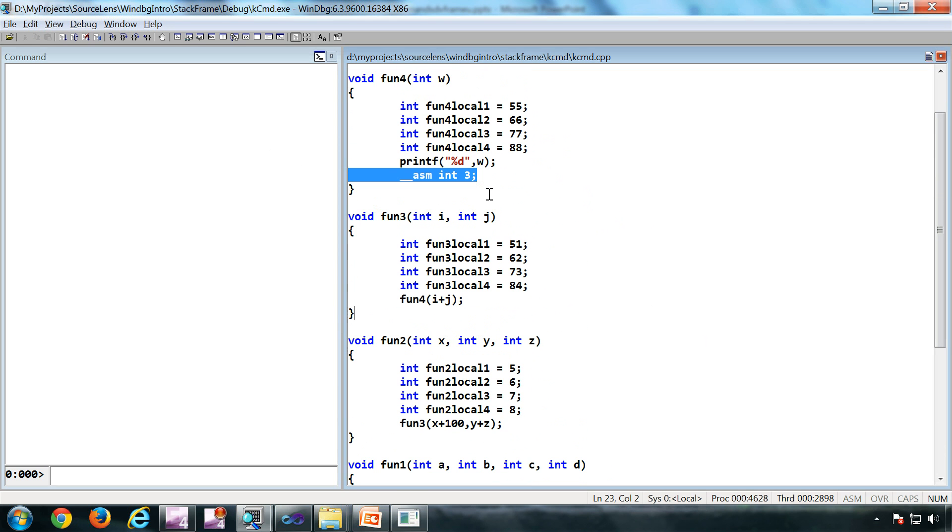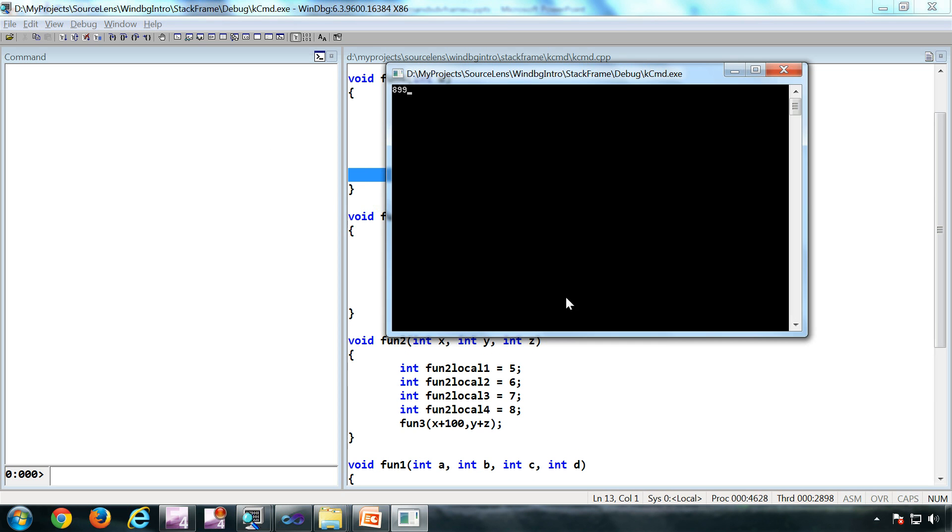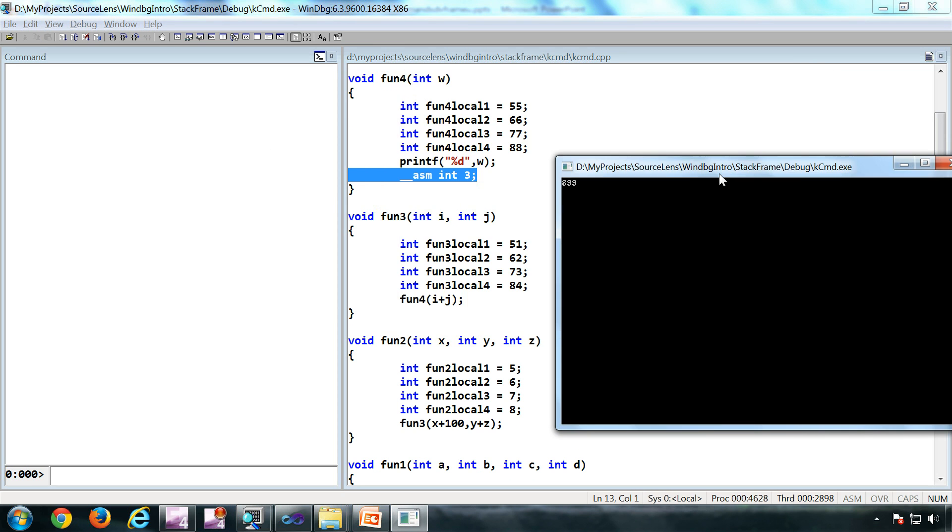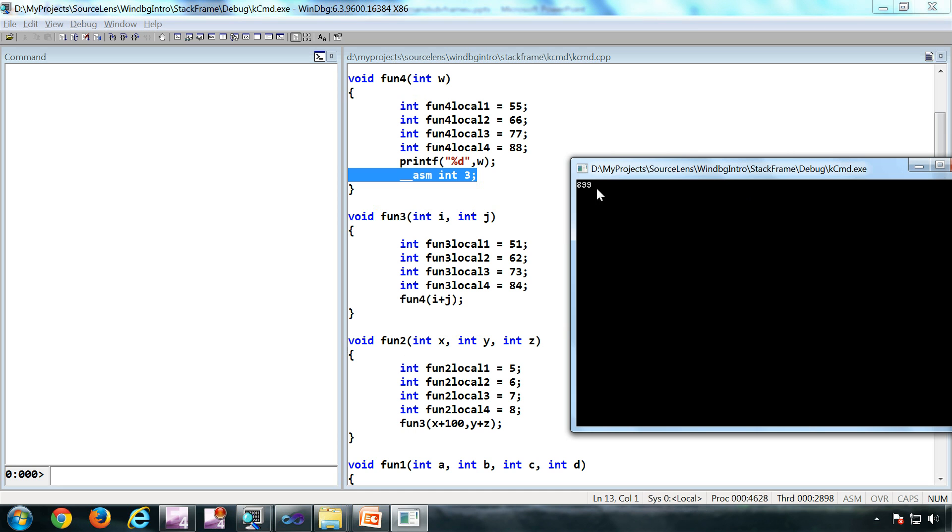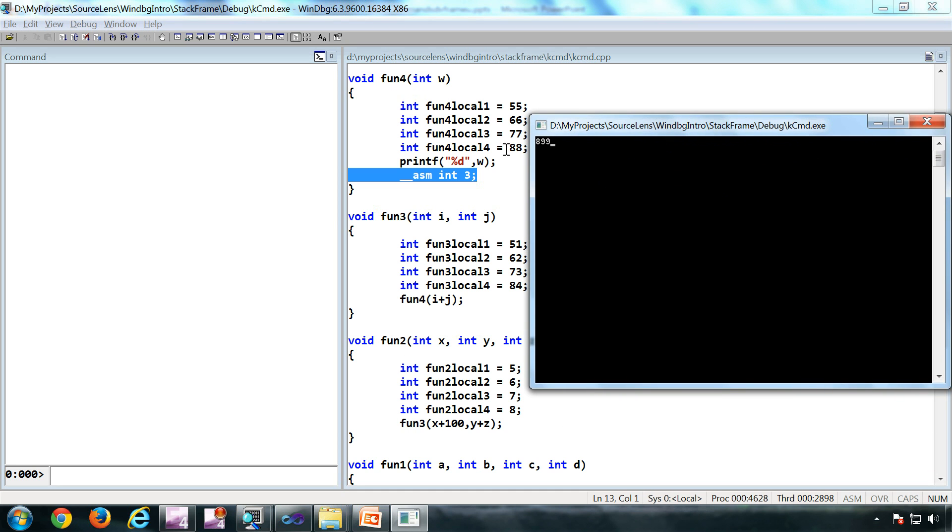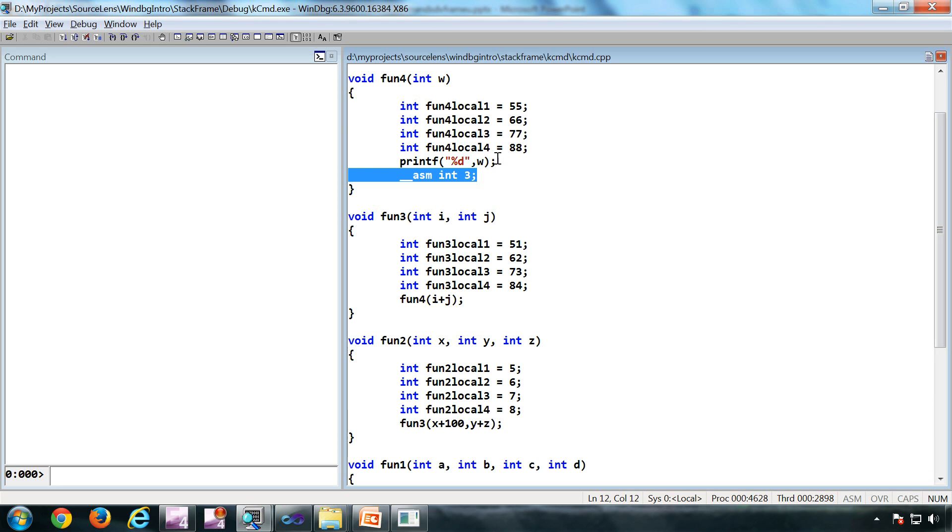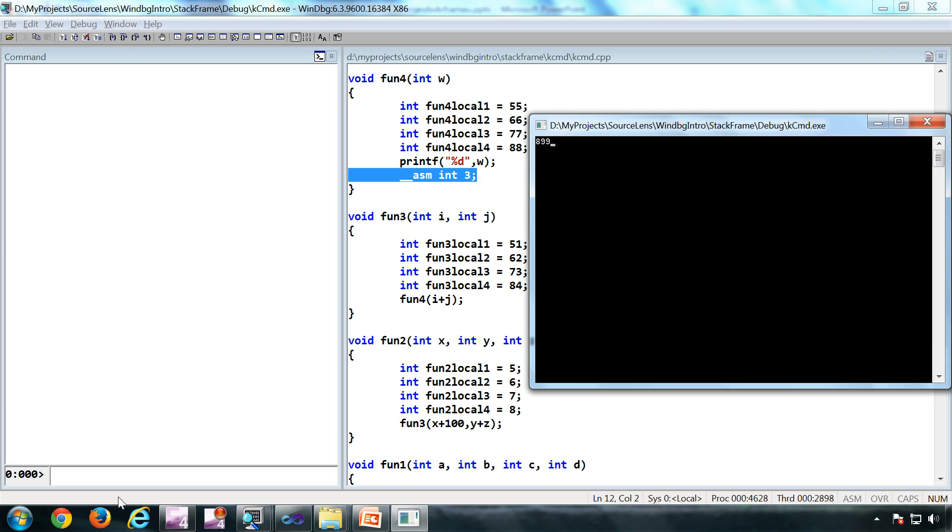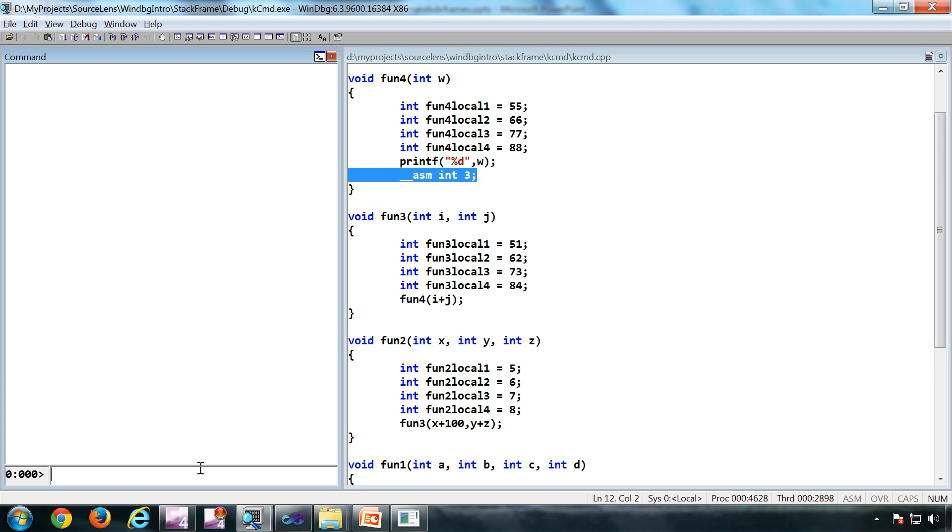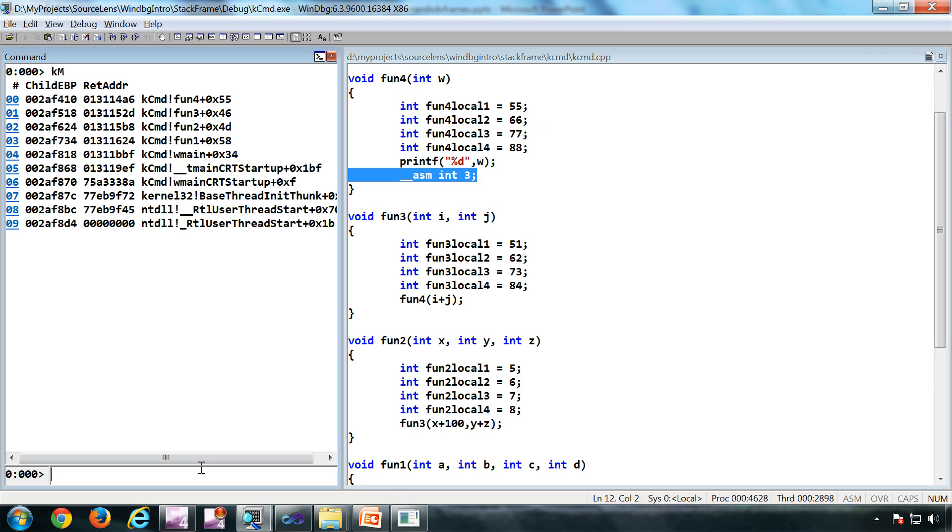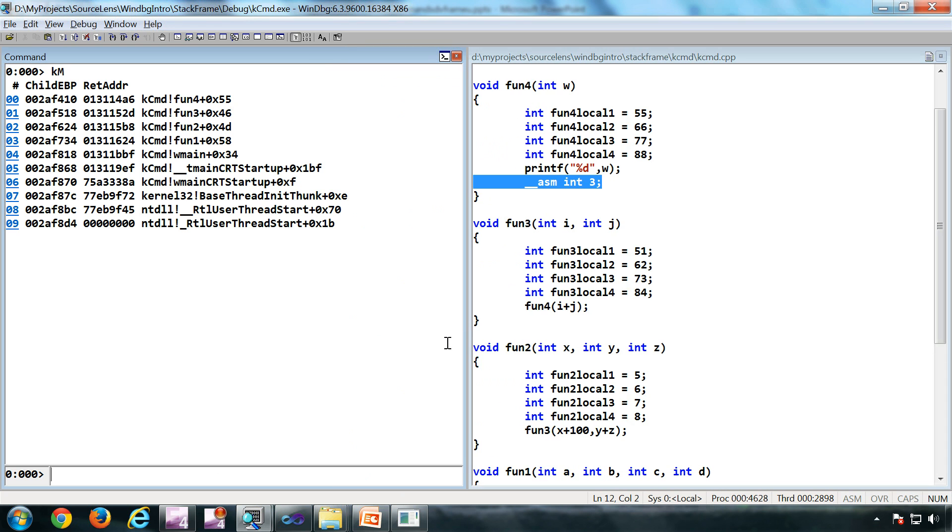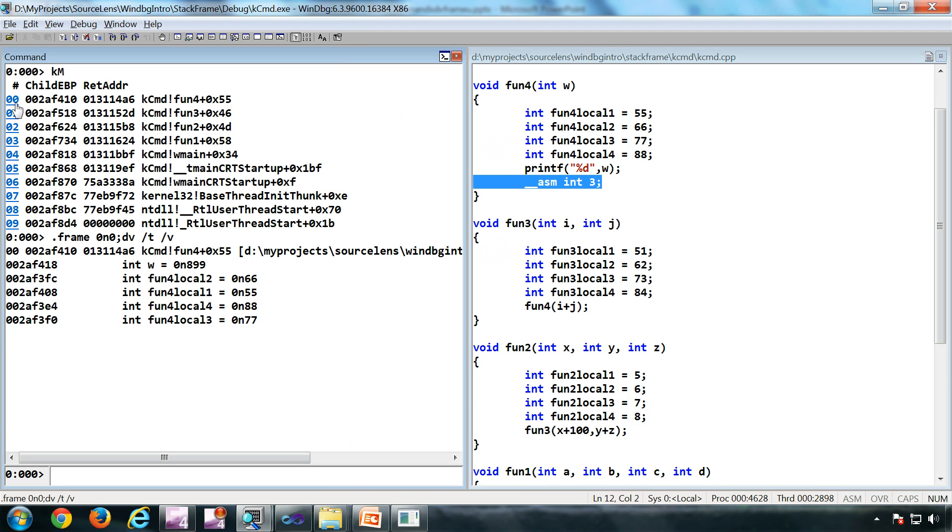The application is under execution and I have hit this breakpoint. As you can see here, the output is printed. This is this particular print statement. I'm going to type the command km. As I mentioned, this has the DML. So if I click on the DML, I clicked on this 00, which is the zeroth frame.